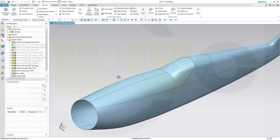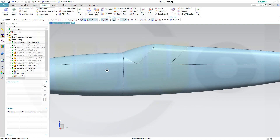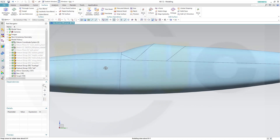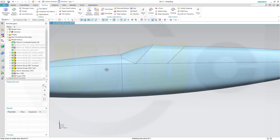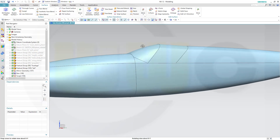Which gives me sort of a nice cockpit glazing. I don't want tangency here. That's okay.